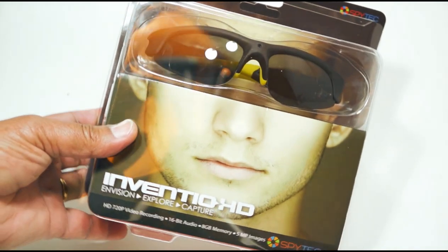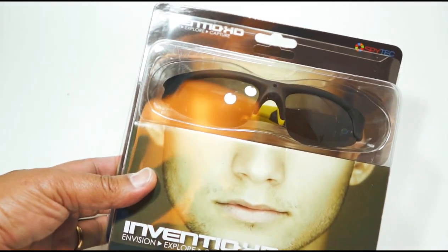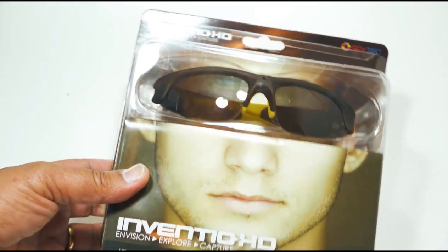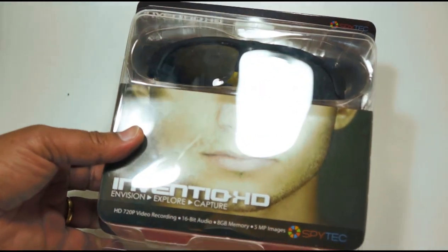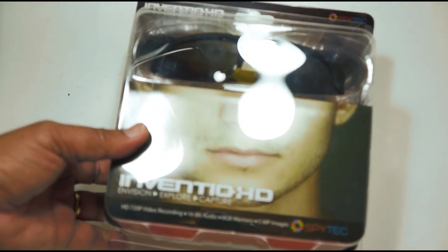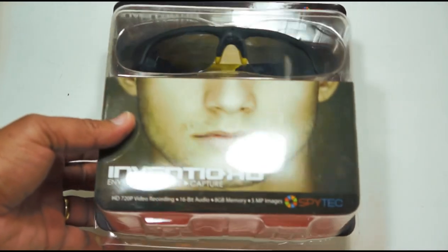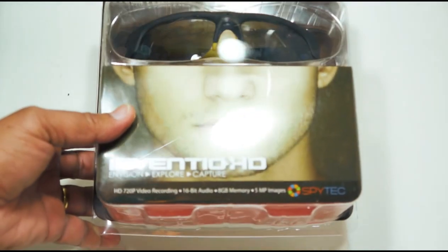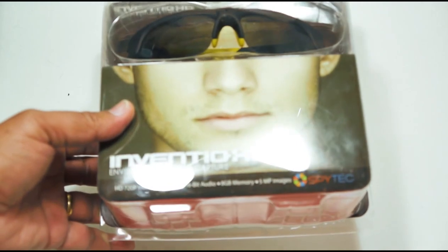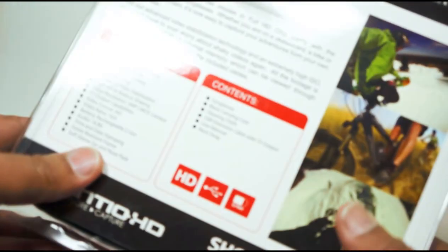These are the Inventio HD camera glasses. They feature 720p HD video recording with audio, 8 gigabytes of memory on board, 5 megapixel images, still images.